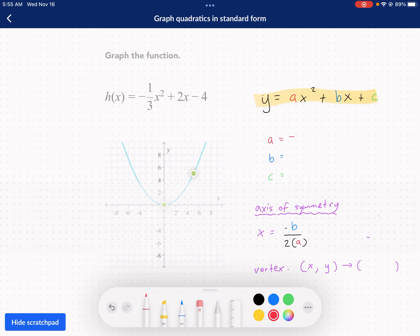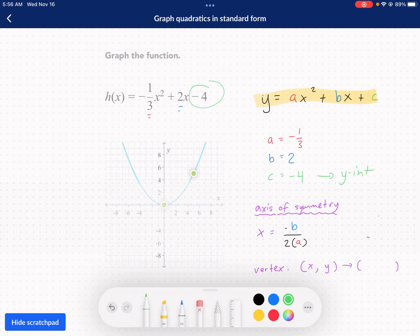For my a value in this case, it is negative one-third — it's just the value in front of the x squared. For my b value, it's the coefficient of x, so it's just 2. And then for the c value, it's negative 4 — not just a positive 4, it's got to be a negative 4. One thing to note: this negative 4, this c value, is actually your y-intercept. So keep that in mind — that's one of your points. We're always going to graph that y-intercept in this Khan Academy exercise.